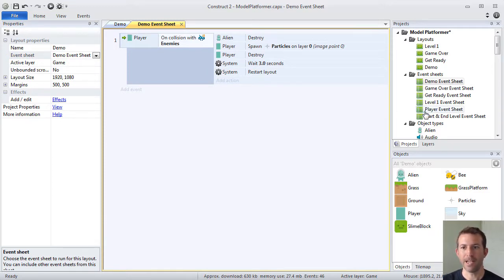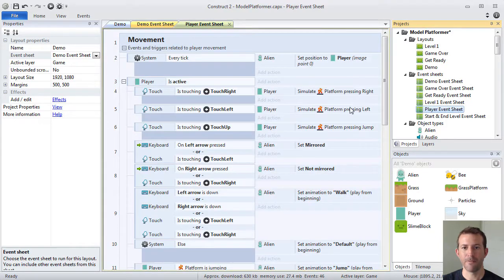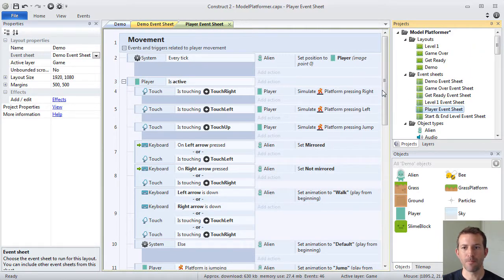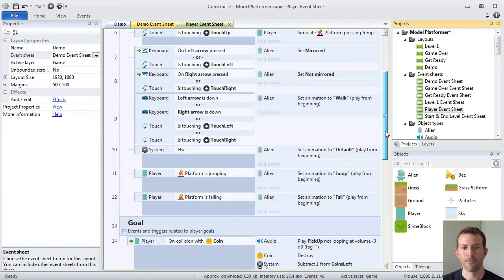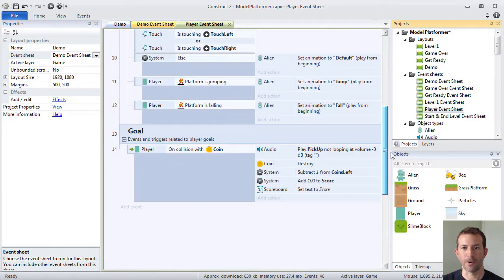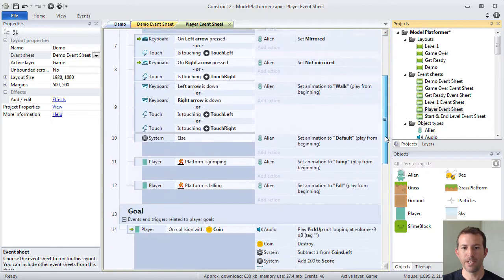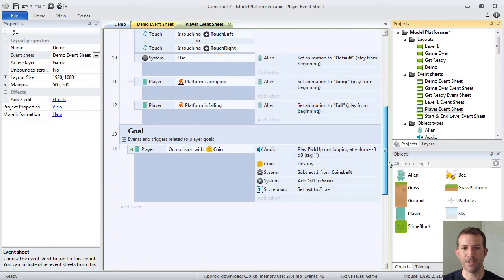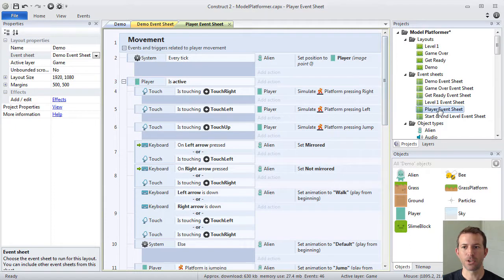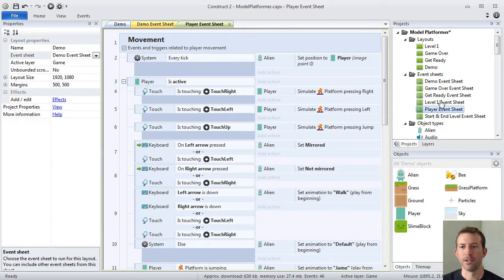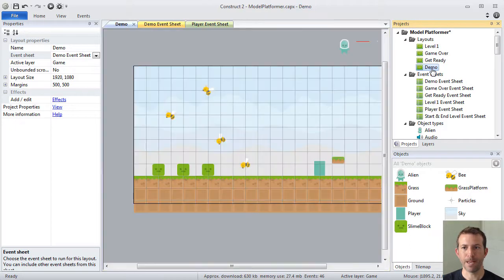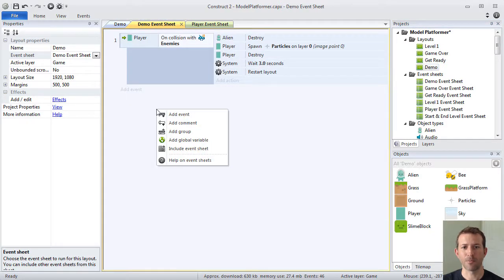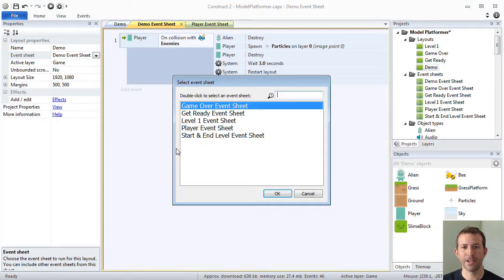For example, in my game, I have what's called a player event sheet. It has all of my code for my player, how to move it, and then what the goal is. This is code that I want multiple layouts to share. So what I can do in my demo event sheet, I can right click and I can include this event sheet.